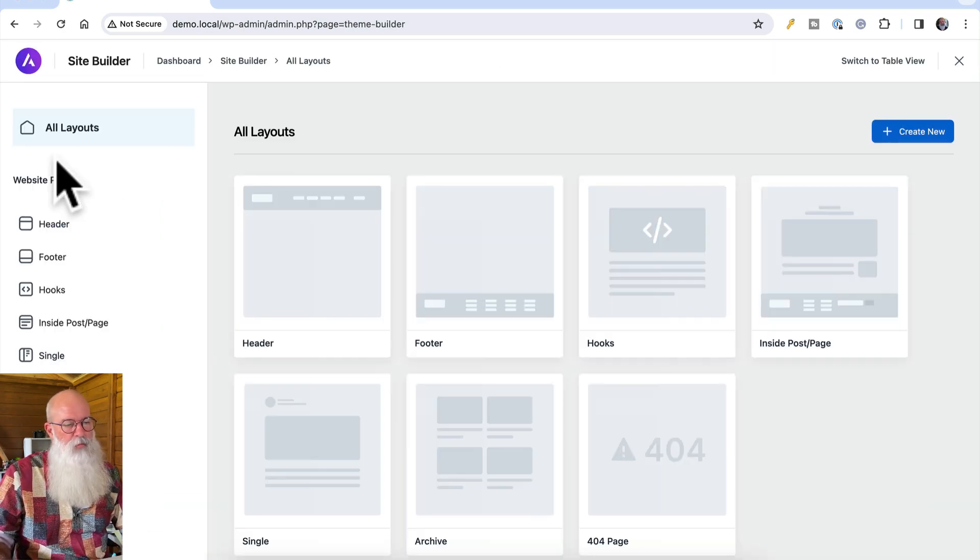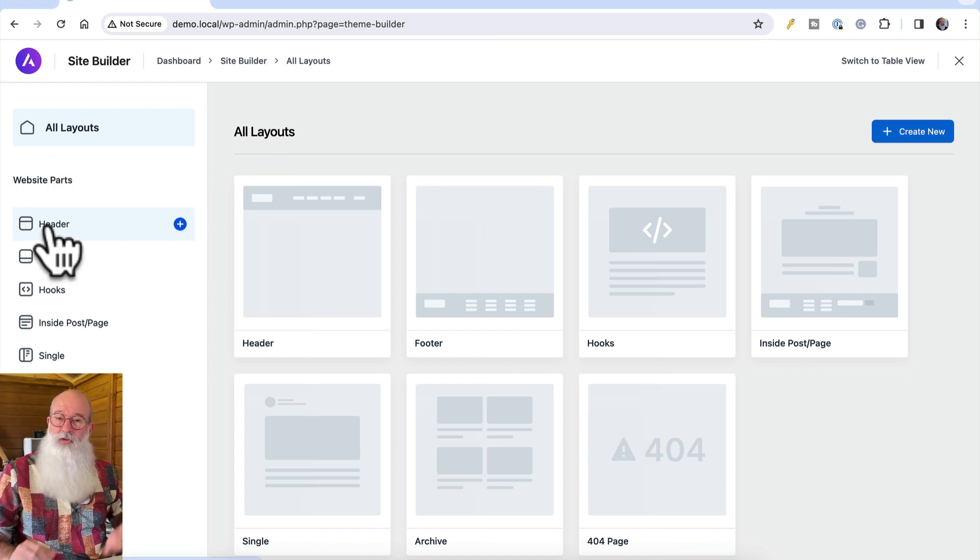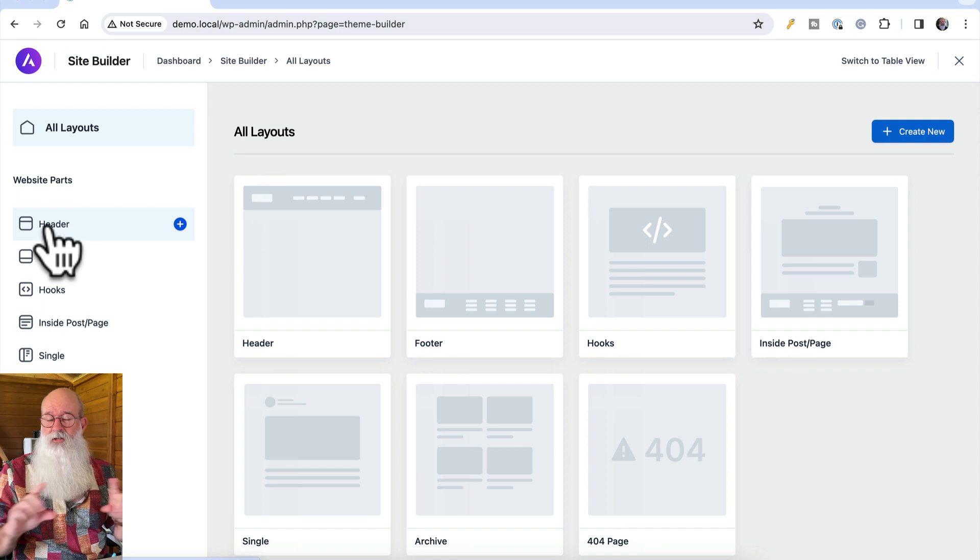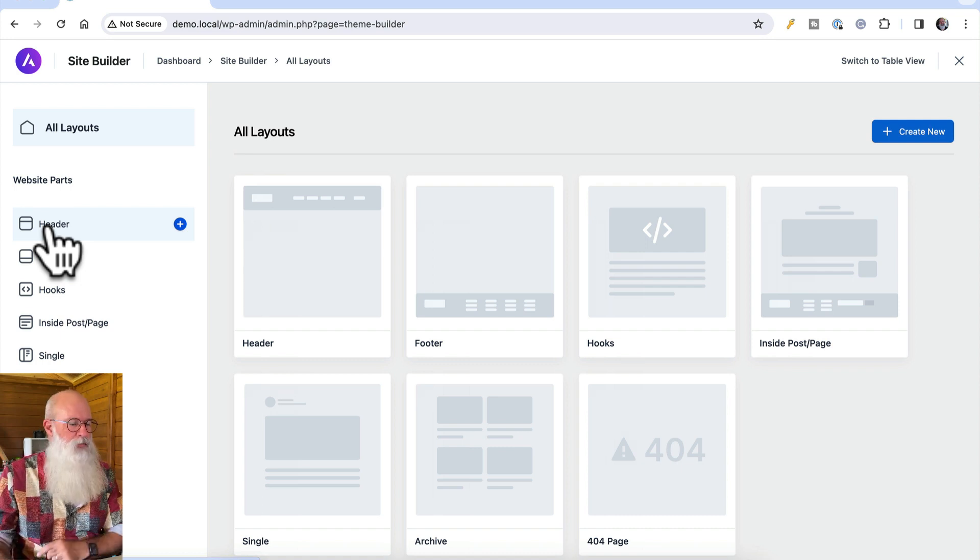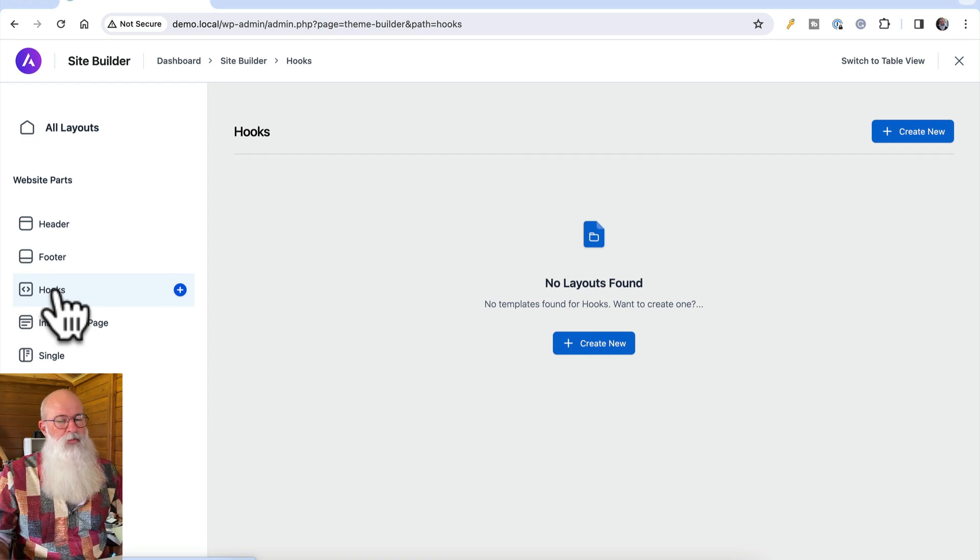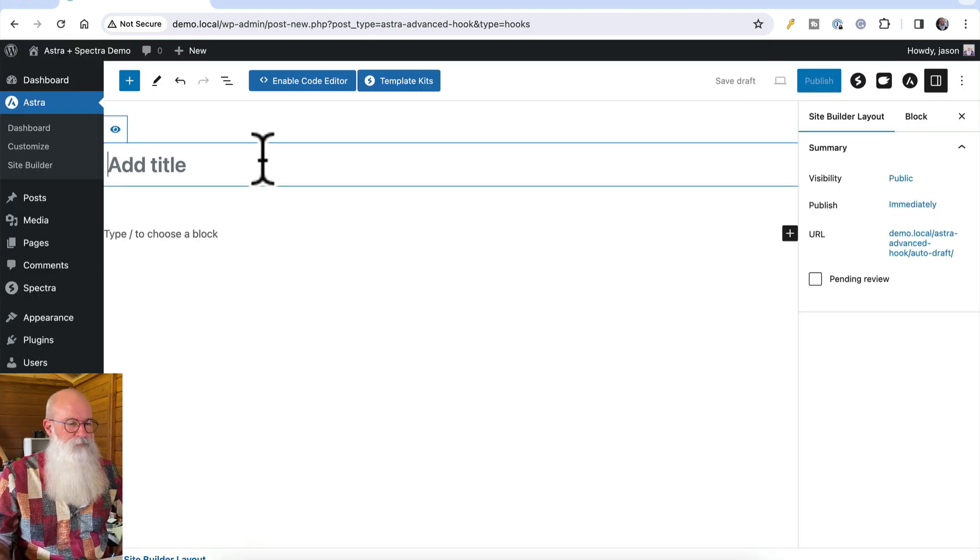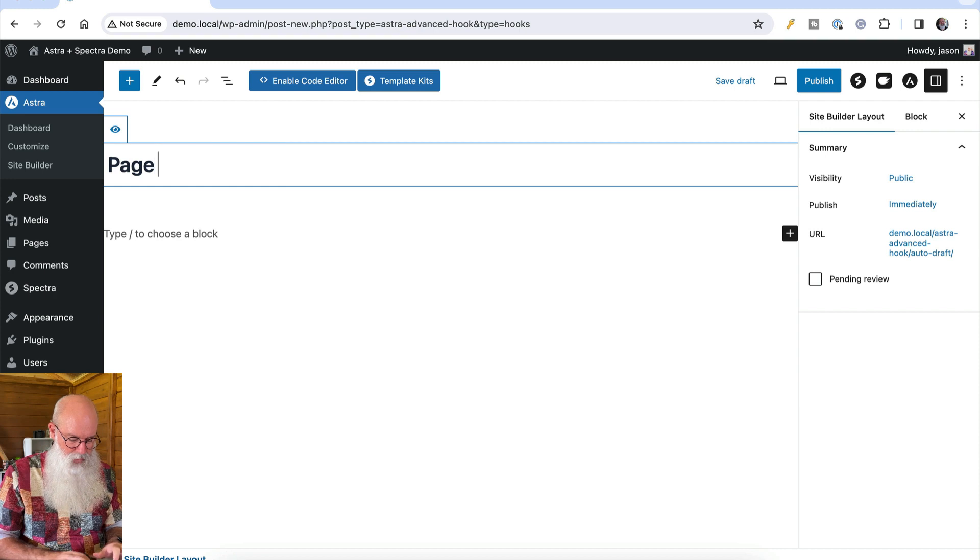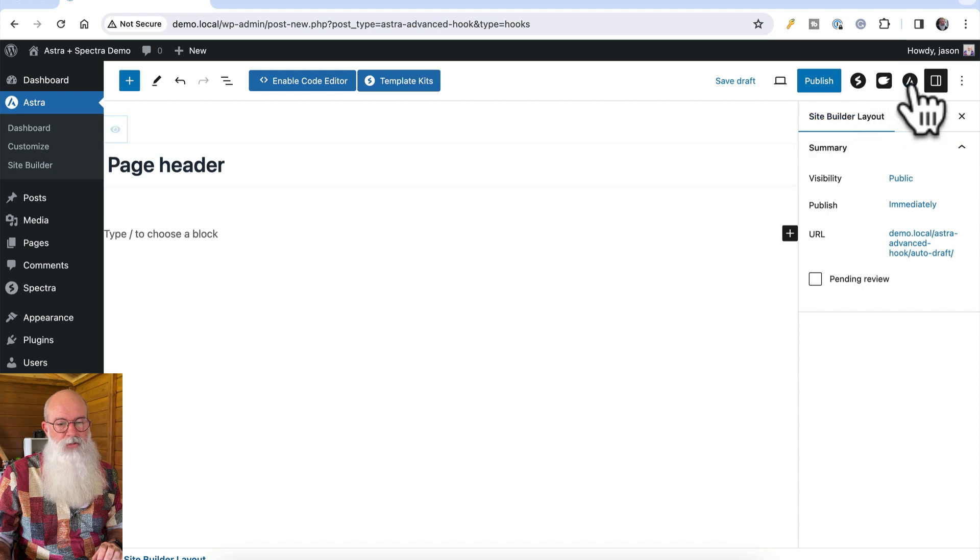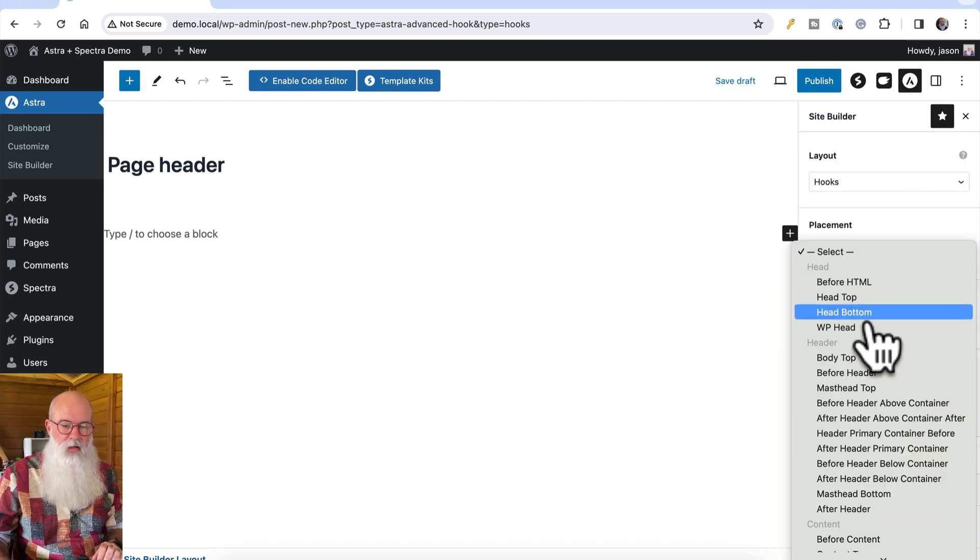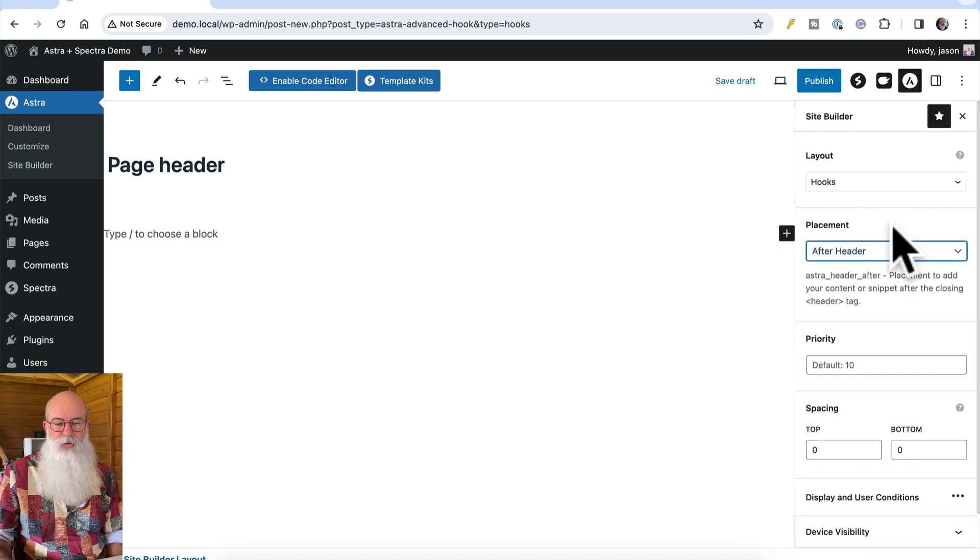Header is the obvious one to choose, but what this does is this will overtake your whole header section, your logo, your navigation, the whole lot, which means you've got to do a bit more work making it behave on mobile and stuff. So I tend not to go that way. What I'll create though is one based on hooks. I'm going to call this page header, and then I'll choose the Astra option here, and I'll tend to put this after header as my placement.